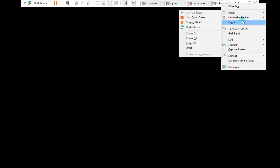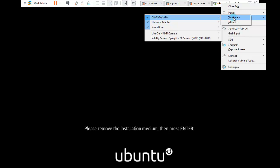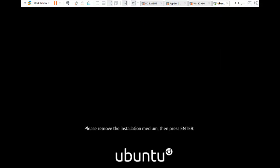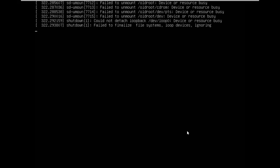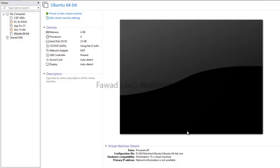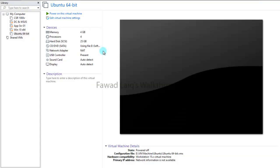We are going to remove the disk, press Enter, and now we are going to power it on again.